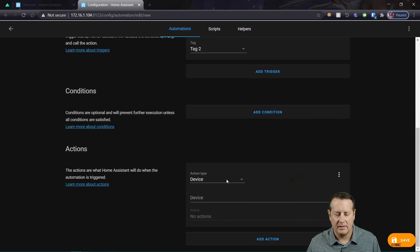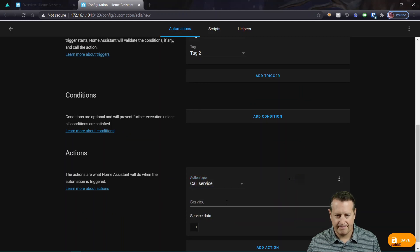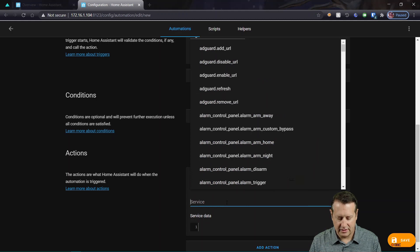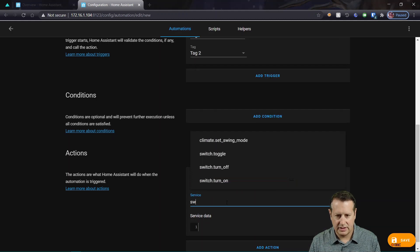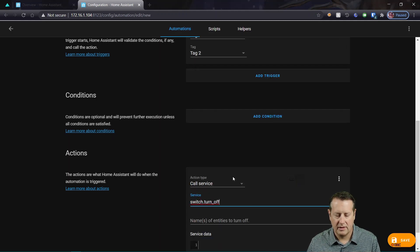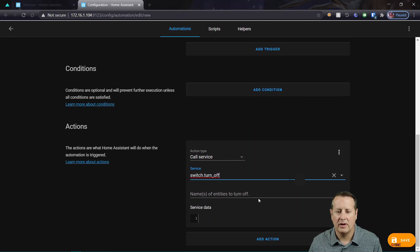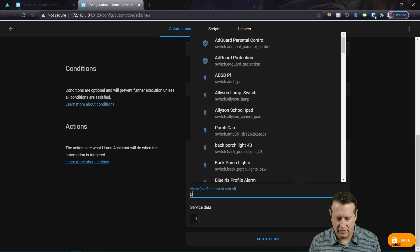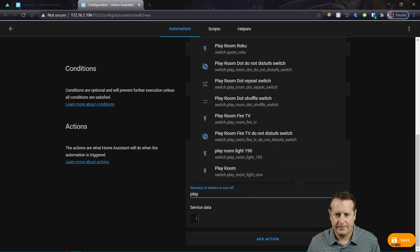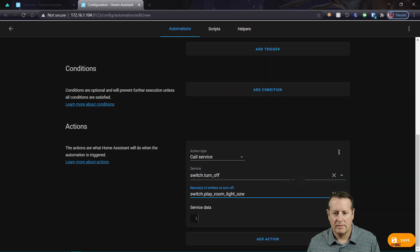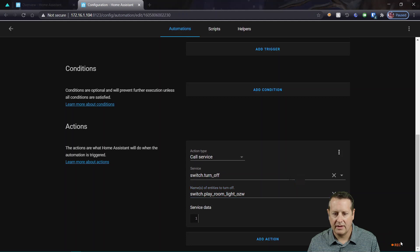And then my action again will be a call service. Service is going to be switch turn off. You could toggle too off of the same NFC tag if you wanted to. And then playroom again. And let's go ahead and save that.